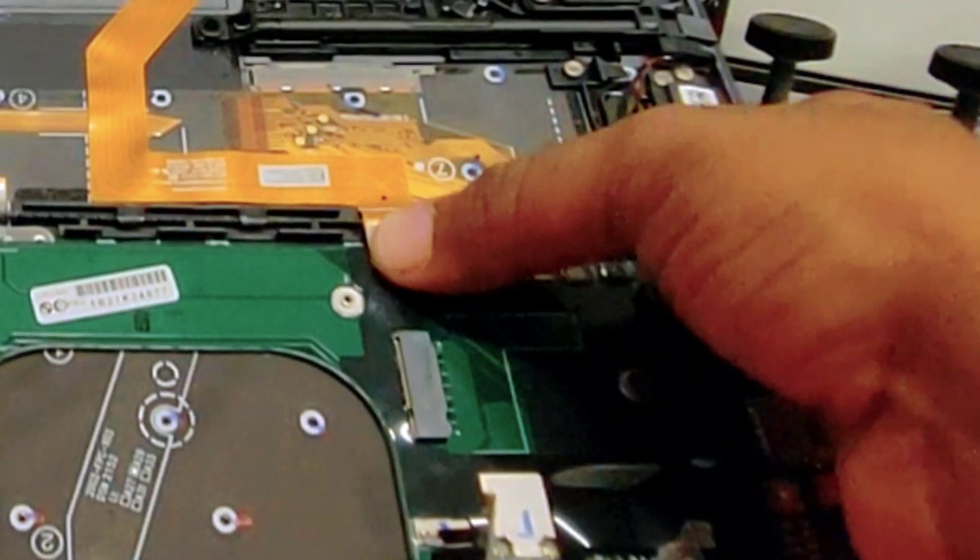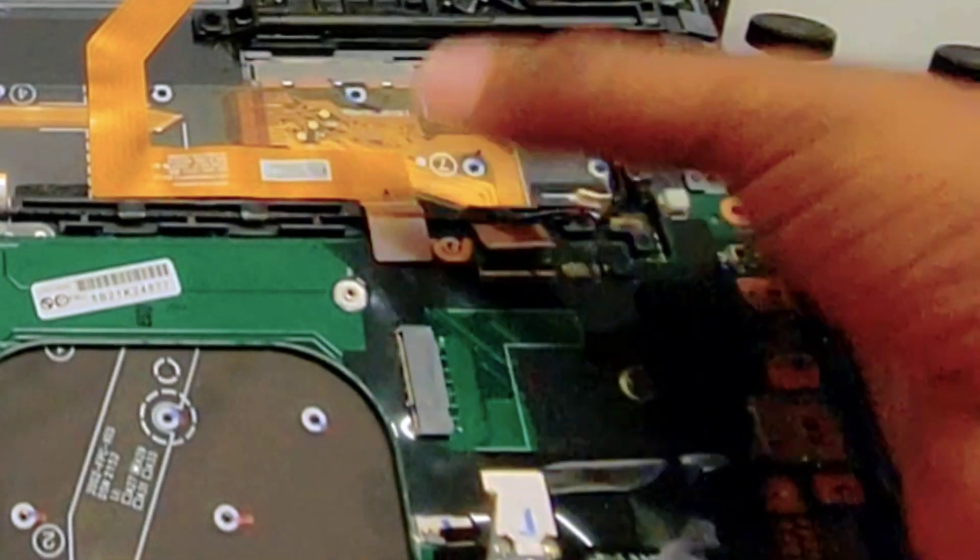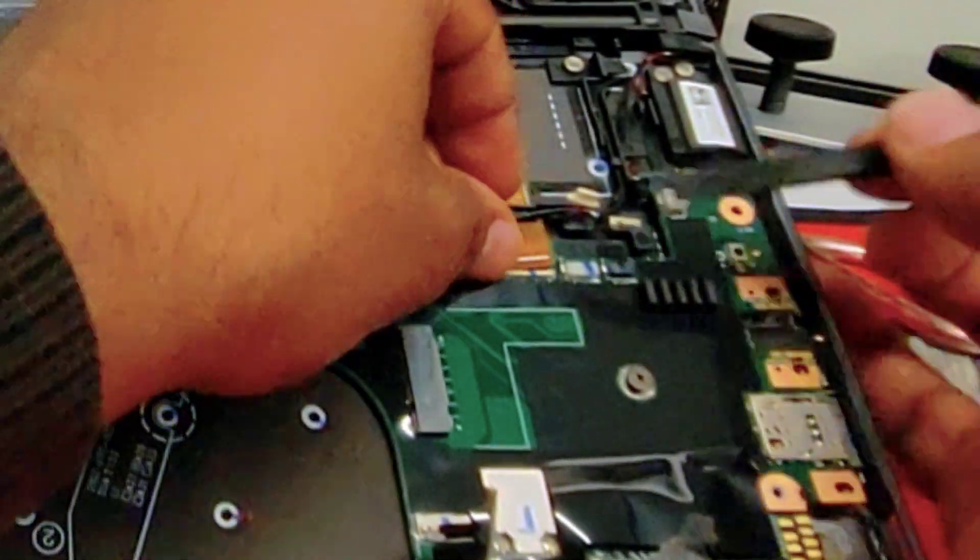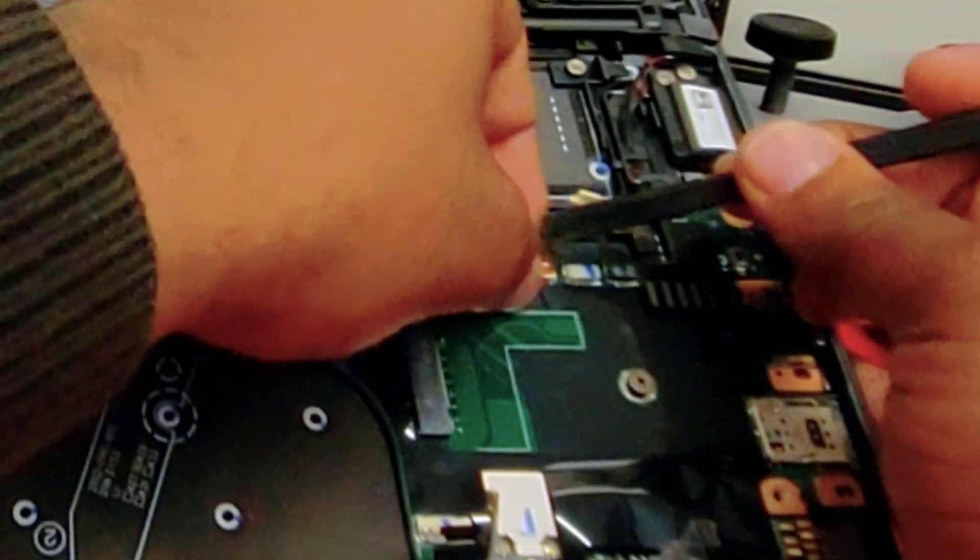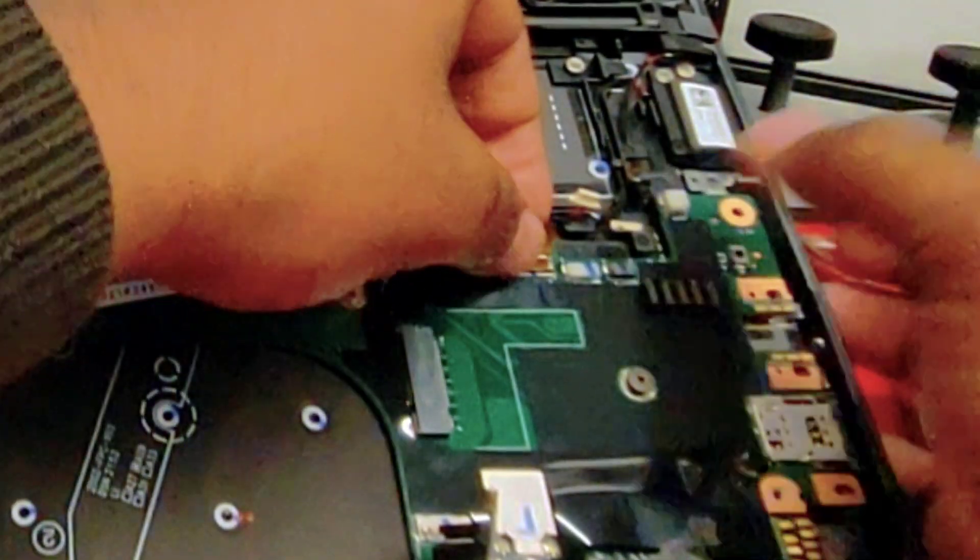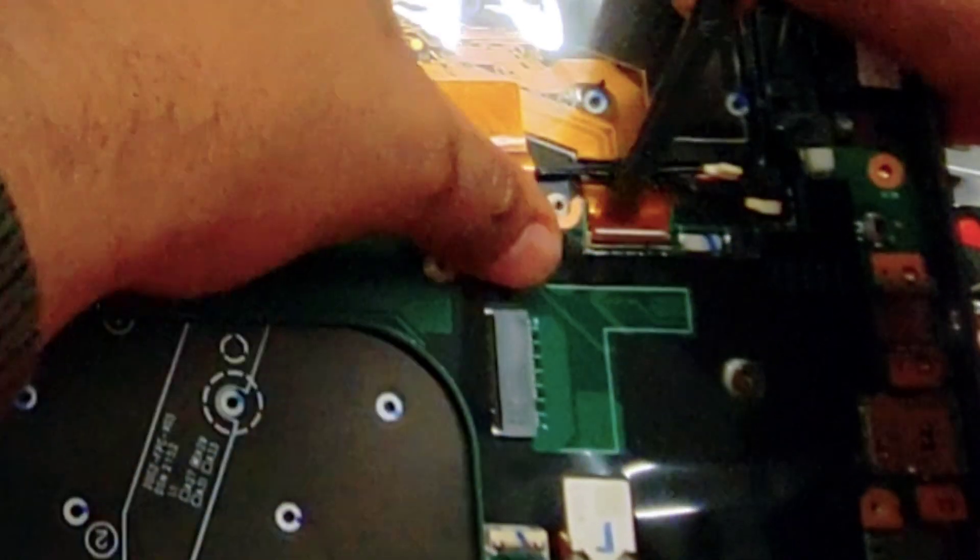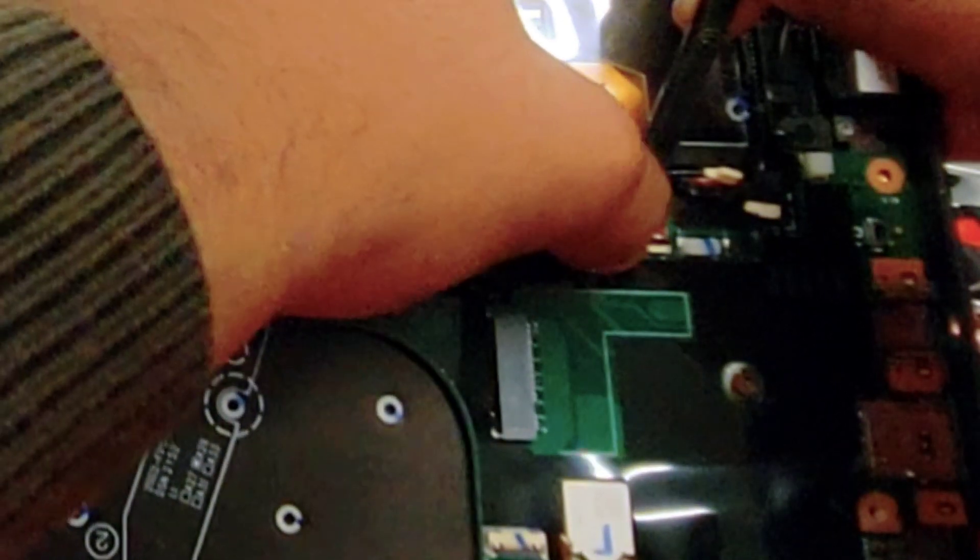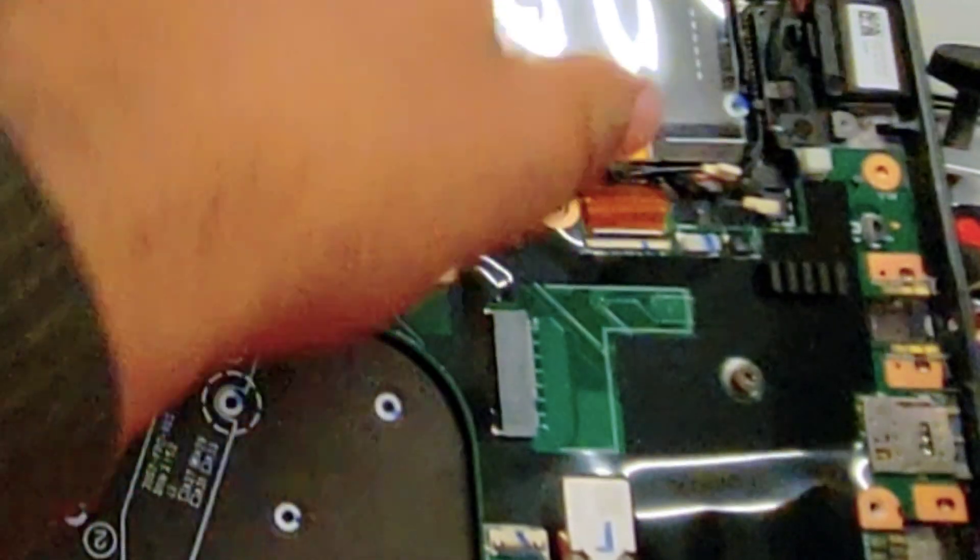You can connect the trackpad now, just press down. Now let's do the keyboard. It can be a little tricky and a little bit difficult to do. You see that white line, just make sure it is aligned, try to put it in place properly, close it.